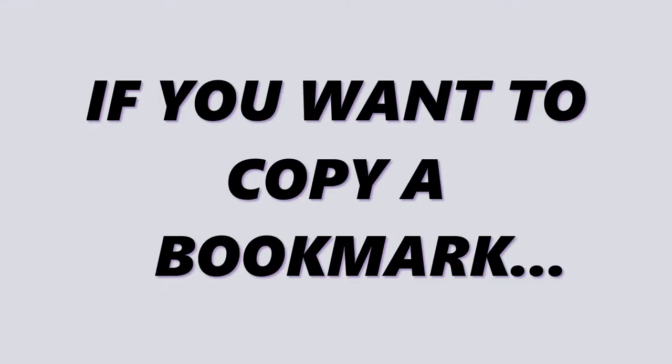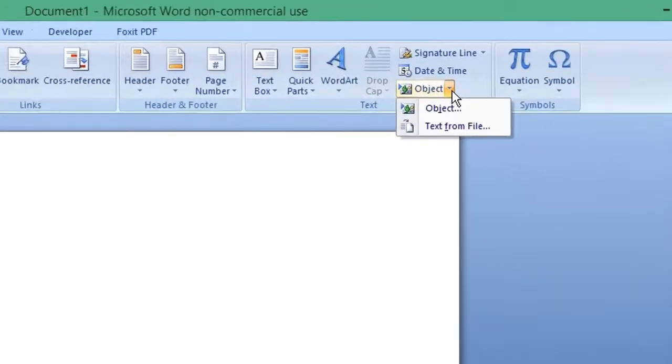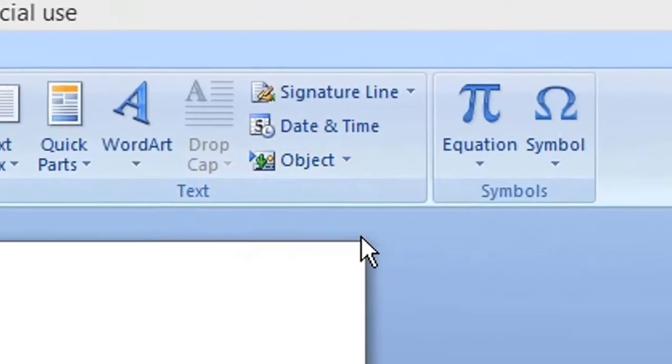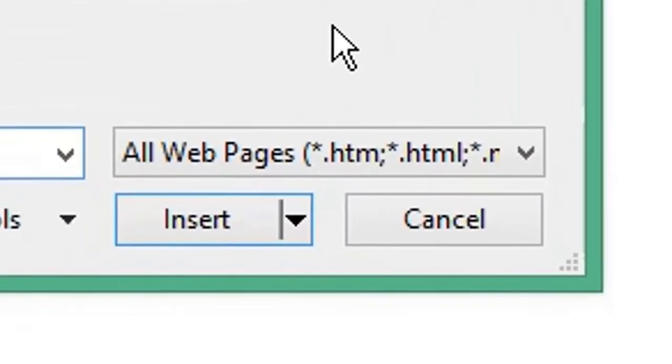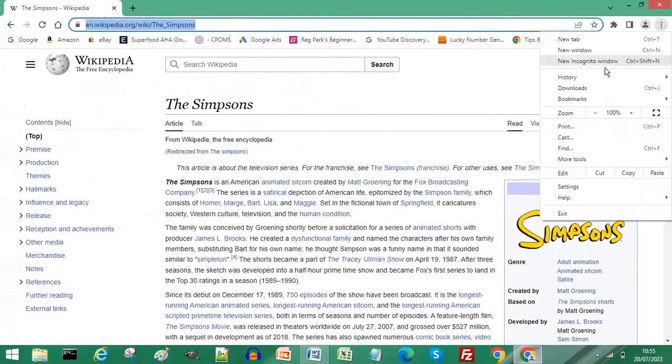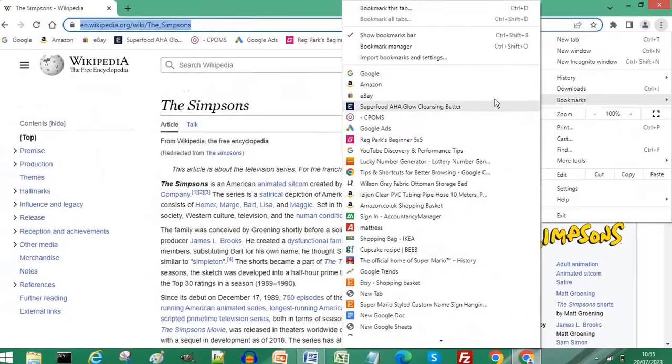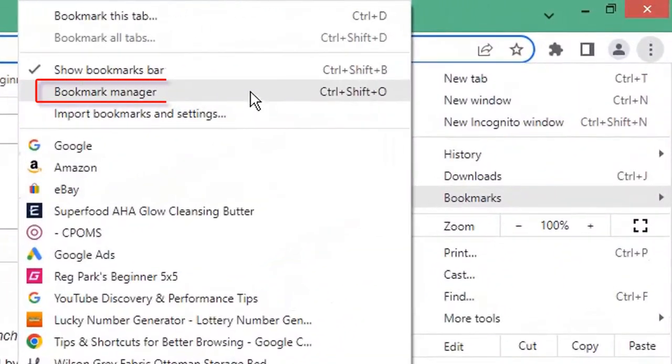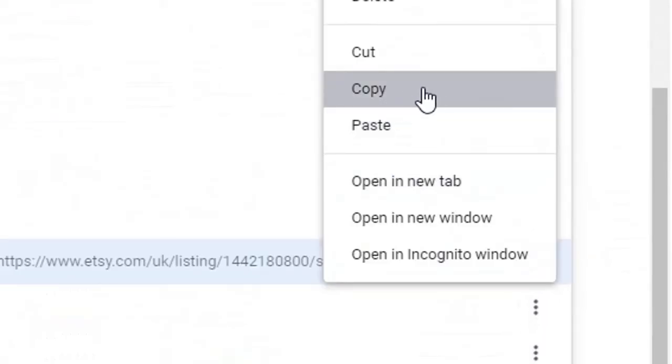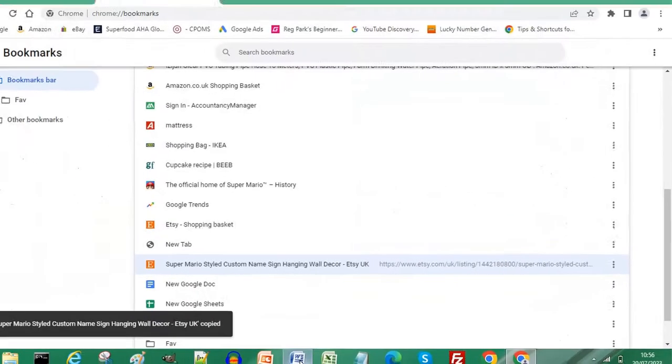If you wanted to copy one of your bookmarks, again choose Object and Text from File. Ensure All Web Pages is selected, then open your browser and choose Bookmark Manager. Click the three dots for your bookmark and choose Copy, then return to Word.